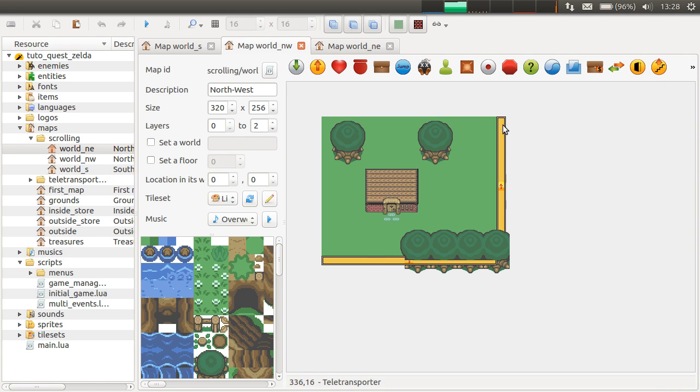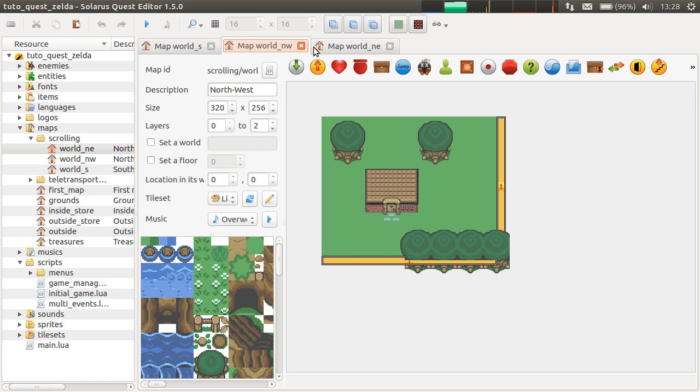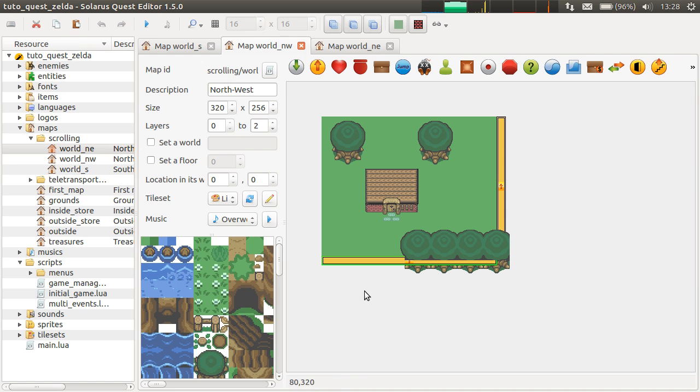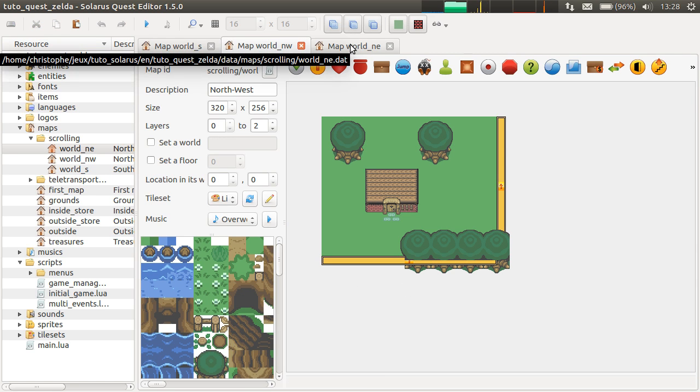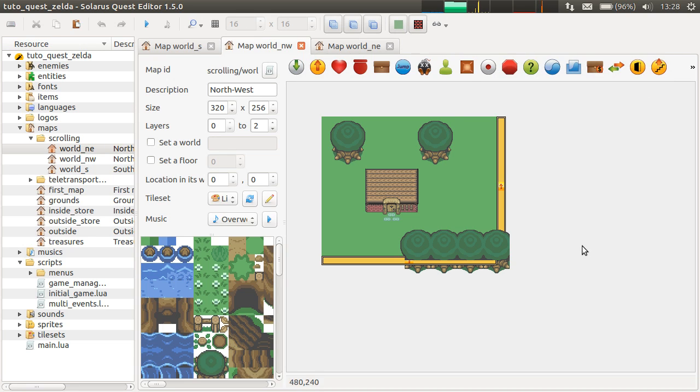Because in the last tutorial, I explained how to connect adjacent maps together with scrolling to transporters. But you will have a small problem as soon as your maps have different sizes. So, let's take an example.